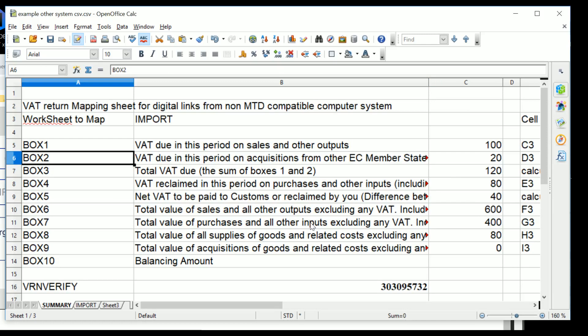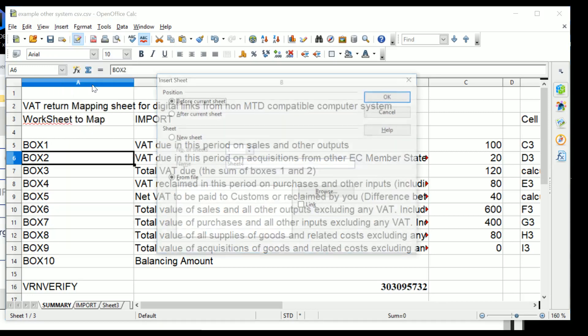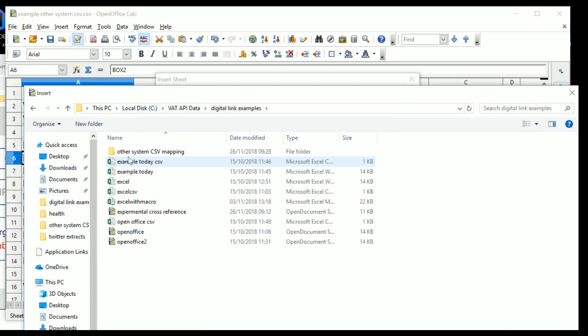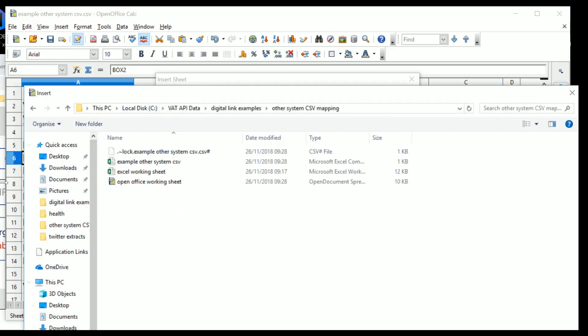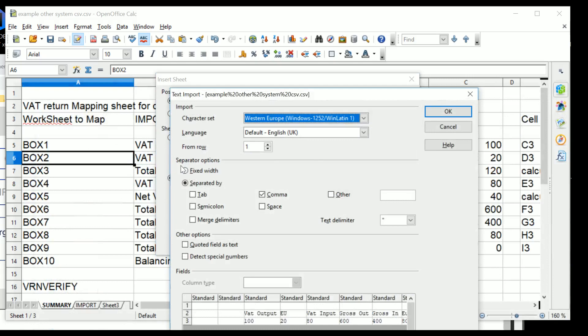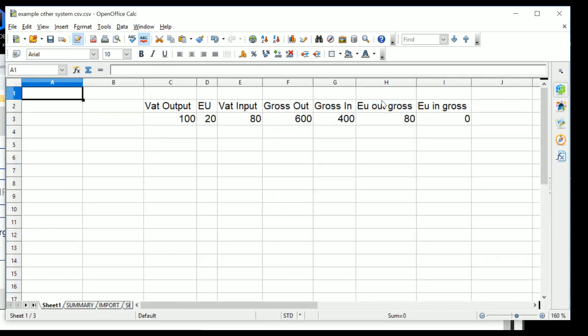And the answer is to go on Insert, Sheet from File. We can then go into Digital Link Examples, Other System CSV Mapping, and we have an example of the system CSV that then comes up with all of this.